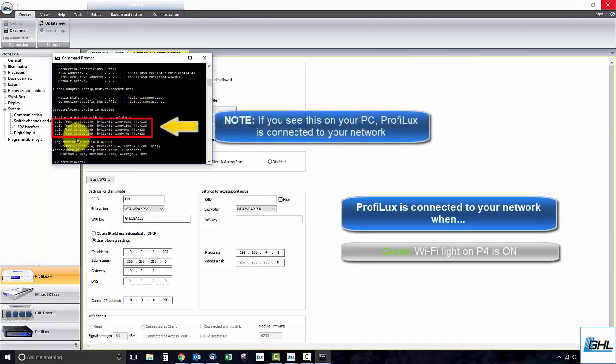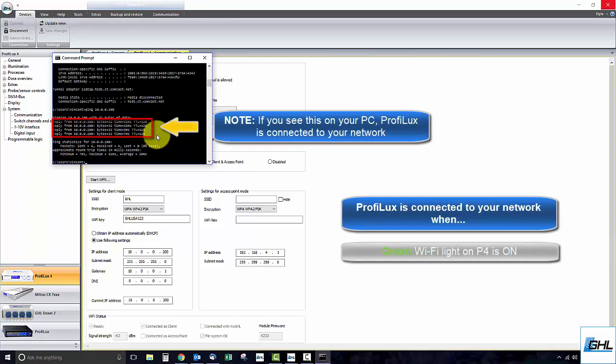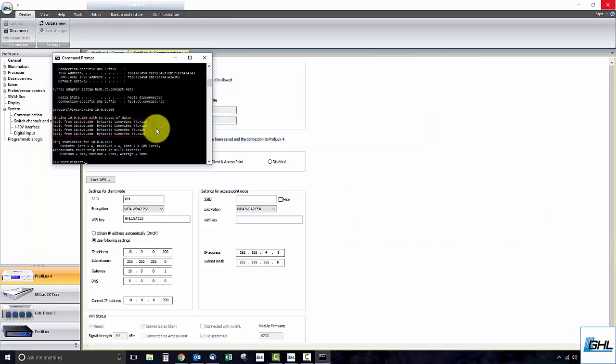Seeing this result with four packets sent and four received indicates that your P4 is successfully connected to your network. You will now be able to connect to your P4 over Wi-Fi using GCC.